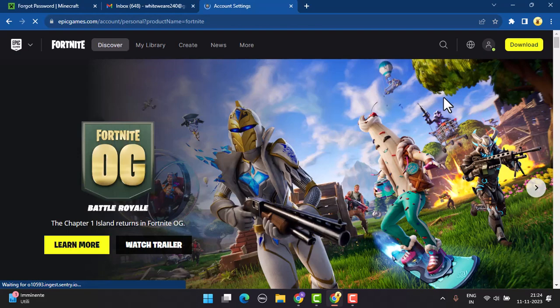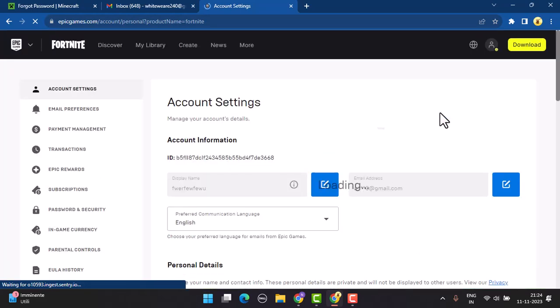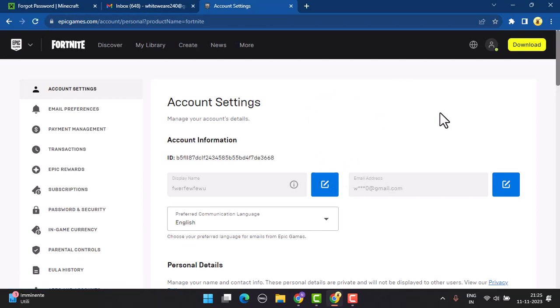The only way to access some of the features that you want to do by changing your date of birth is to delete your current Fortnite account and recreate a new one. Apart from that, there's no such way to change your date of birth on Fortnite.